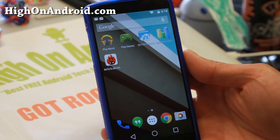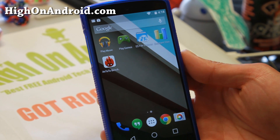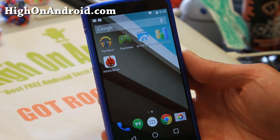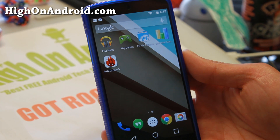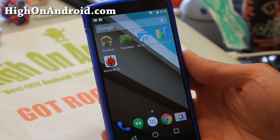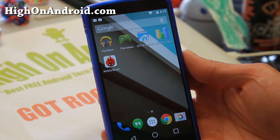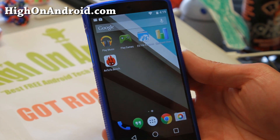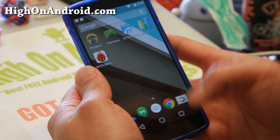Hi folks, Max from HiOnAndroid.com where we get high on Android every day. Nexus 5 — the Android 5.0 L preview is out and I want to show you some benchmarking speeds.